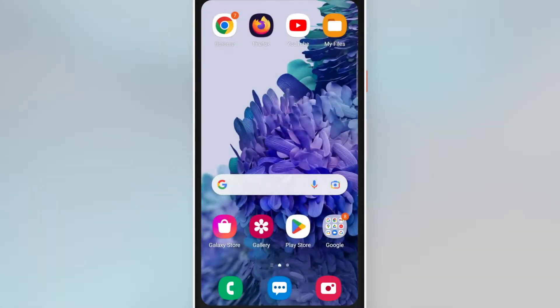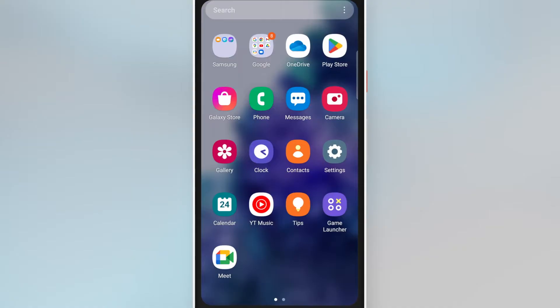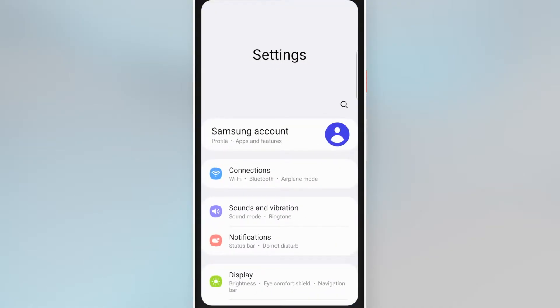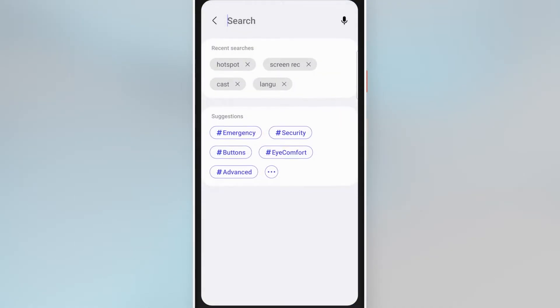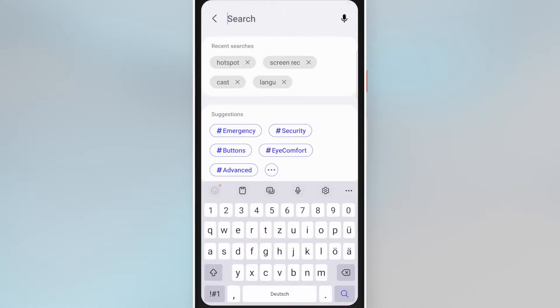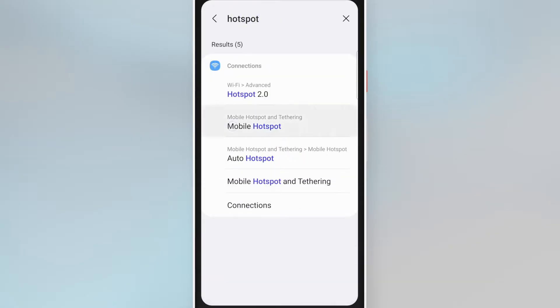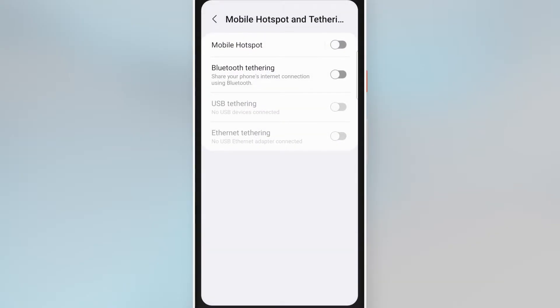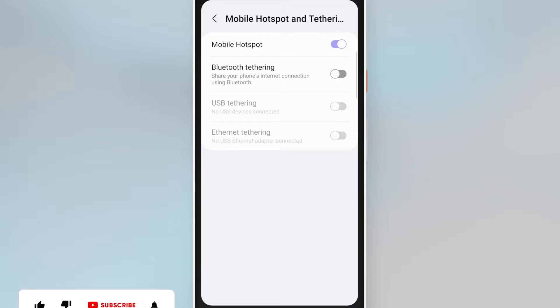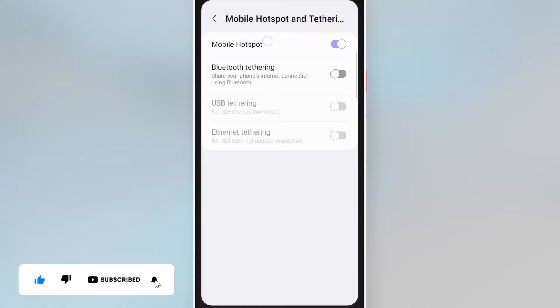Open the settings on your Android device and search for hotspot. Tap mobile hotspot and toggle the switch on. If you tap the button now, you will be shown the name of the hotspot and the password, which you can change as you wish.